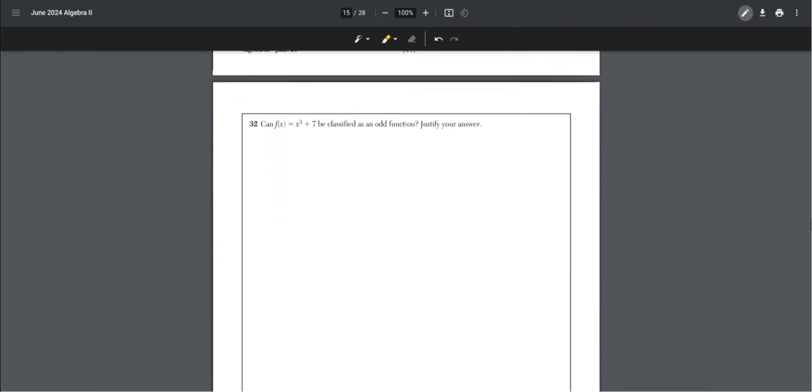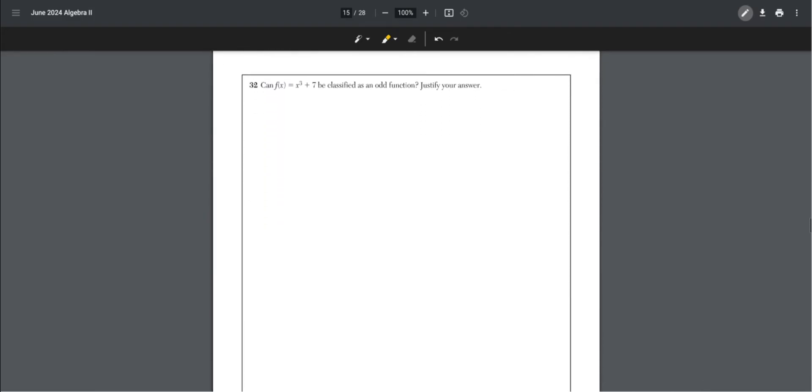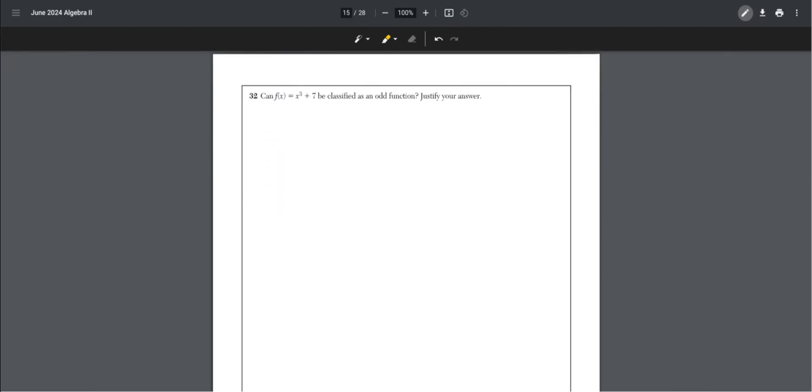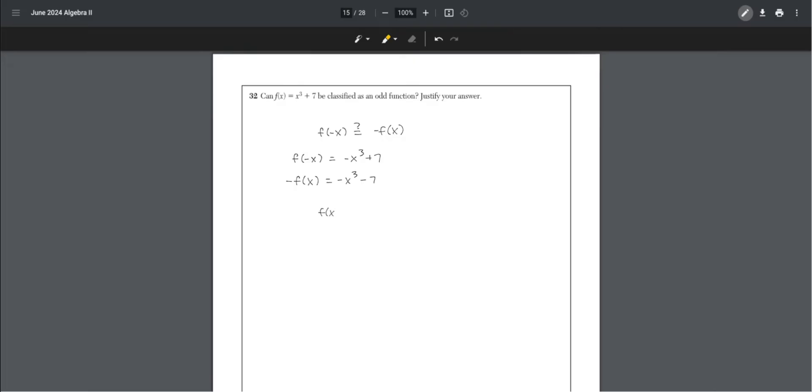Number 32. Can f of x equals x cubed plus 7 be classified as an odd function? Justify your answer. For this, f of negative x would have to equal negative f of x. This would prove the function rotates 180 degrees. f of negative x equals negative x cubed plus 7, but negative f of x equals negative x cubed minus 7. Therefore, this isn't an odd function because f of negative x is not equal to negative f of x.